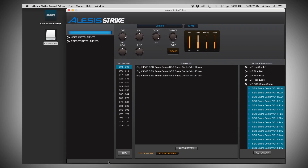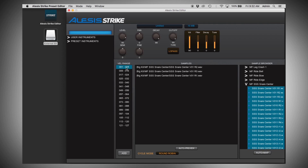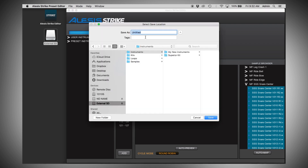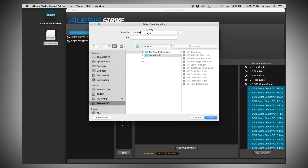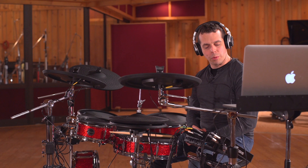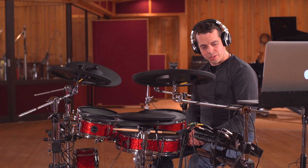The status bar shows the progress, and shortly thereafter we now have a complete Strike instrument. All of the velocity ranges have been automatically determined and the most appropriate samples placed in the right positions. If you see more than one sample in a velocity range, it means they have a similar volume level — this helps avoid hearing the same sample twice in a row, which some people call machine gunning. The last step is to save our new instrument. Go to File, Save As — this time we're directed to the Instruments folder. I'll go to my Superior Kit folder, name this one MFSSS Snare Center, and click Save. The new instrument is now saved right onto our SD card in the module.